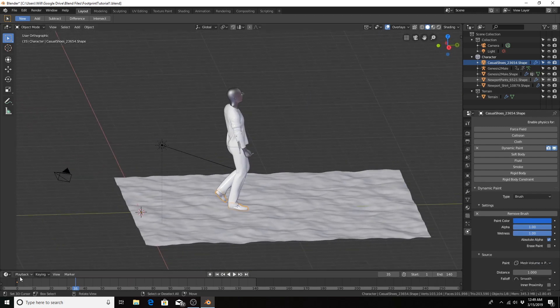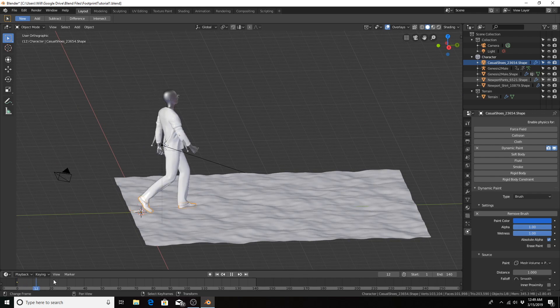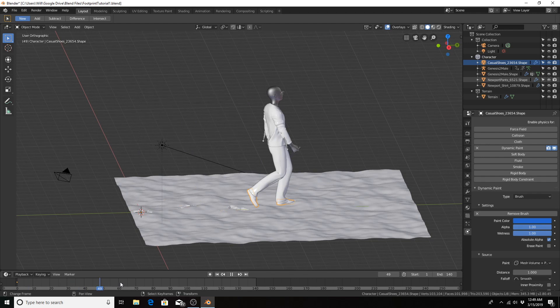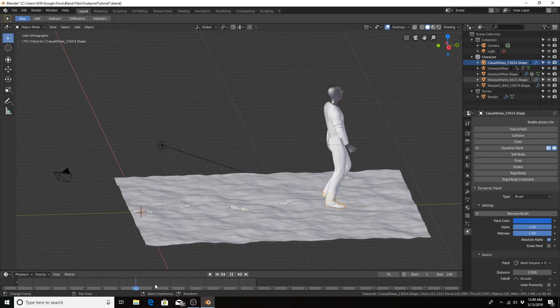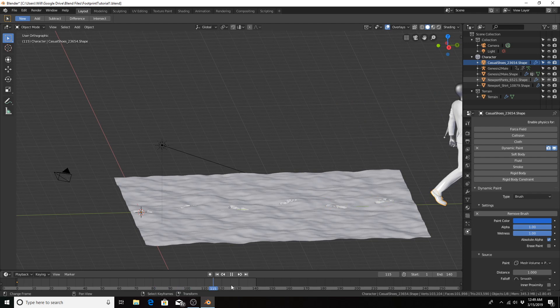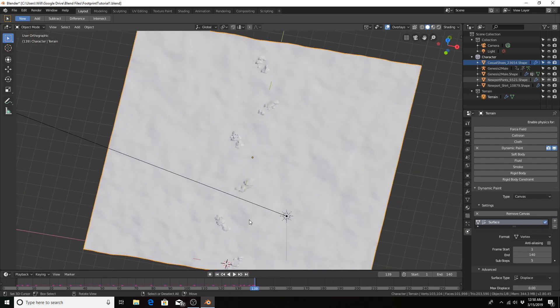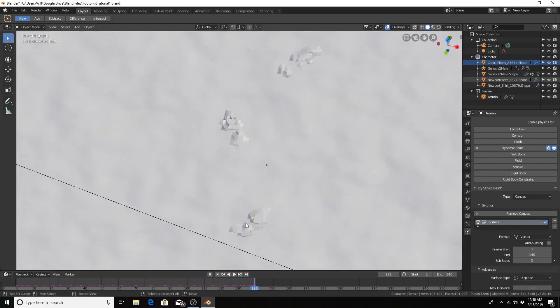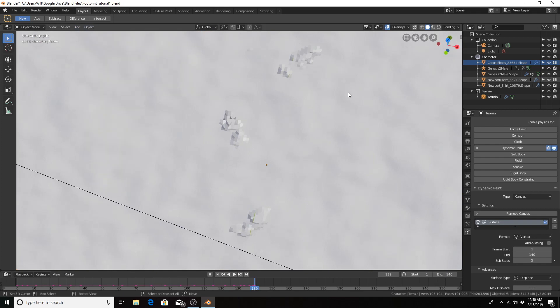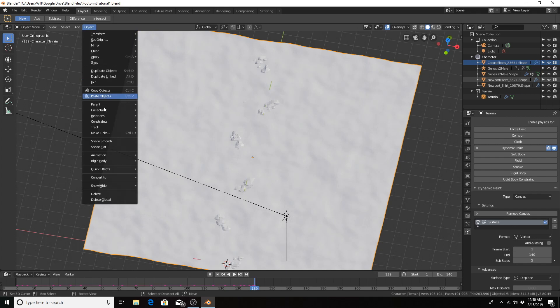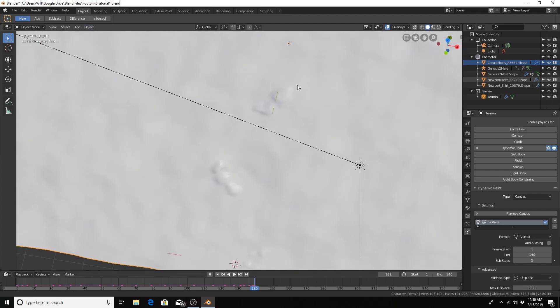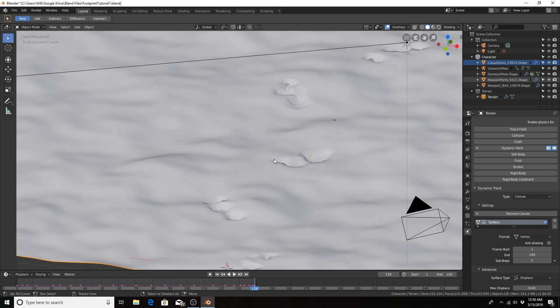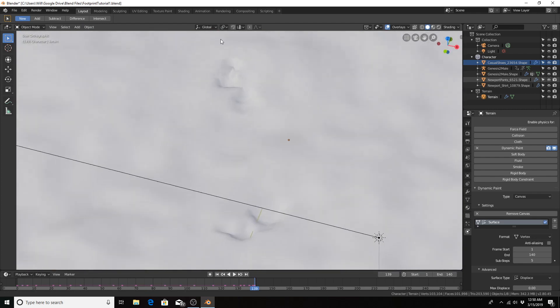Let's scrub through the timeline and see what happens. Zooming in here, let's go to Object, make sure we have our terrain selected. Object, Shade Smooth. And we see we have some footprints in the terrain.